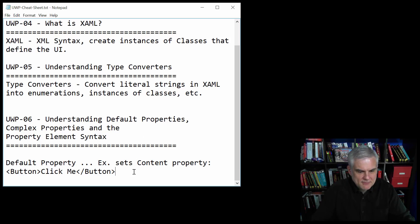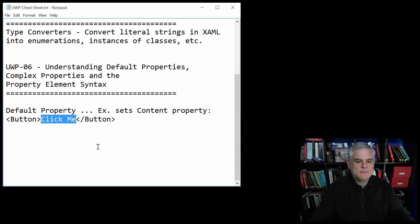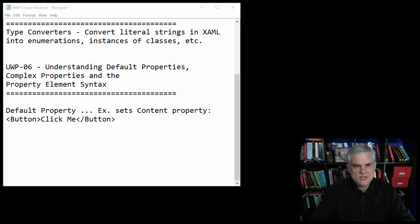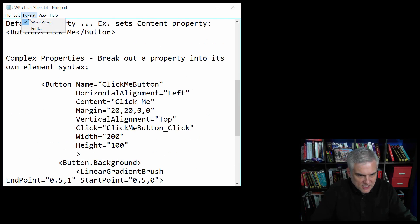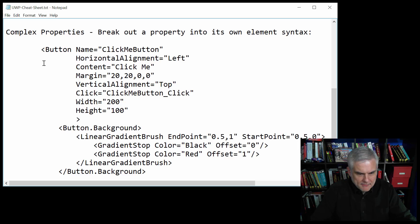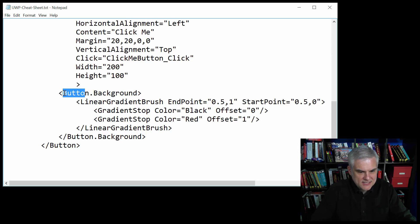We then talked about several different topics related to XAML: understanding default properties, complex properties, and the property element syntax. The default property for a button is the content property — we set the button's content property to 'click me.' Understanding default properties led us to talk about complex properties. Here we have a button and we're setting the background using the property element syntax, specifically the property dot element syntax.